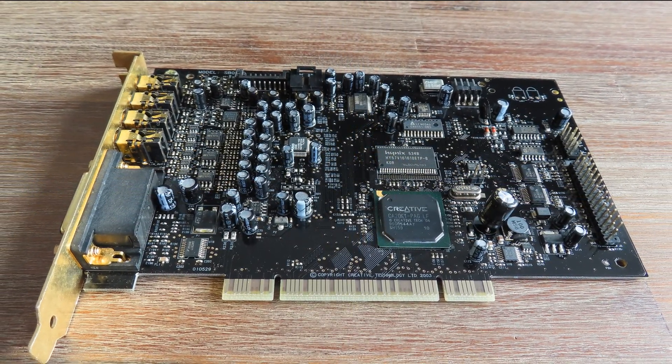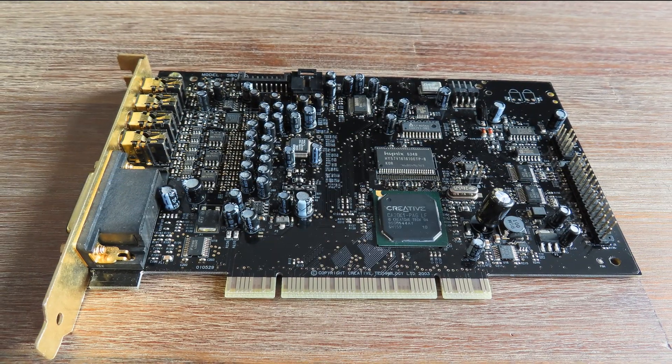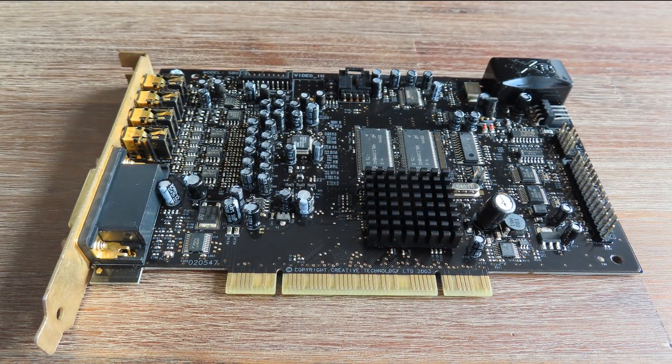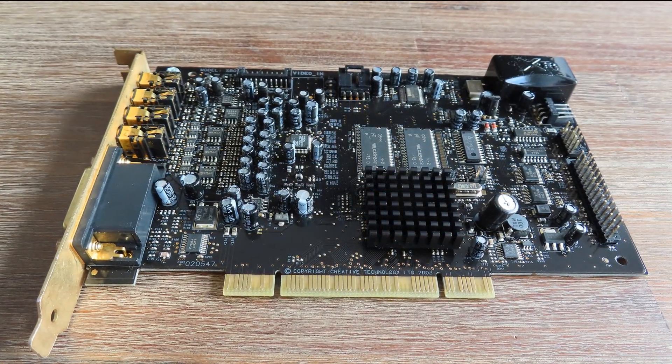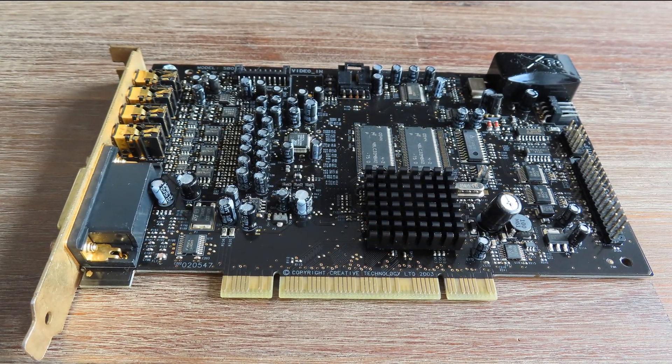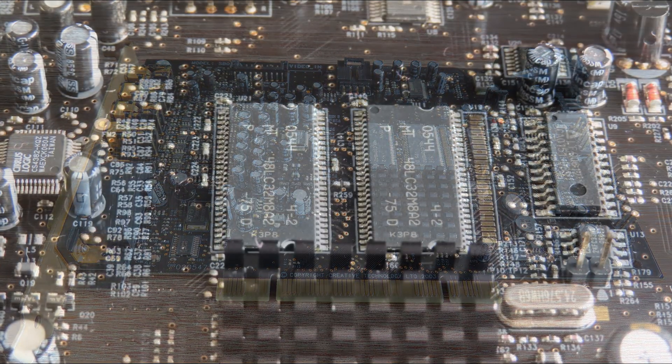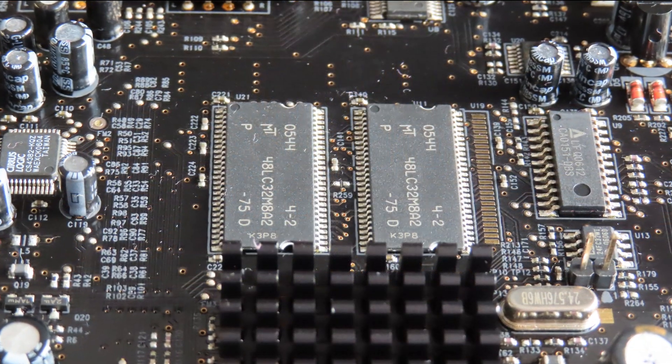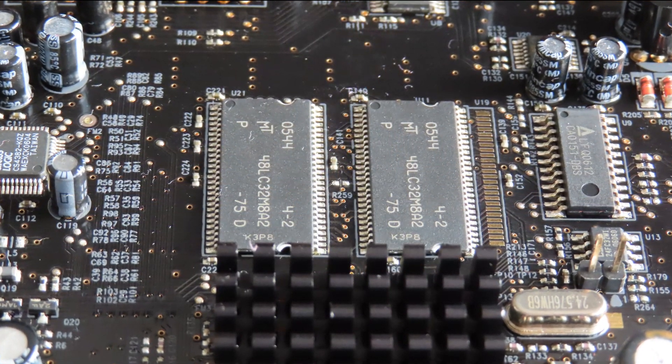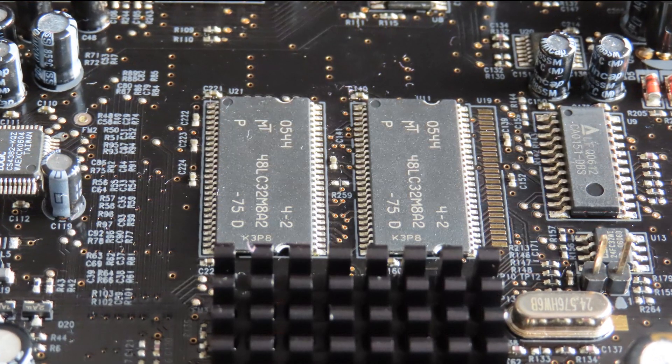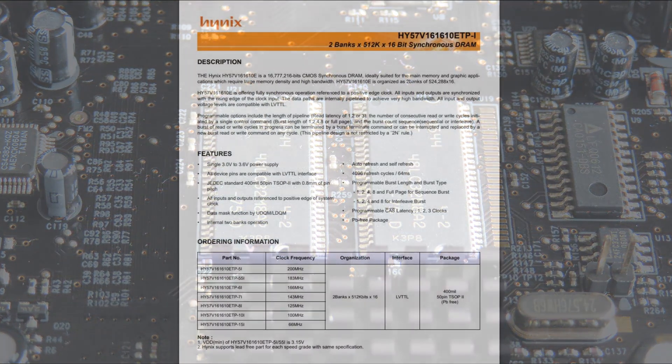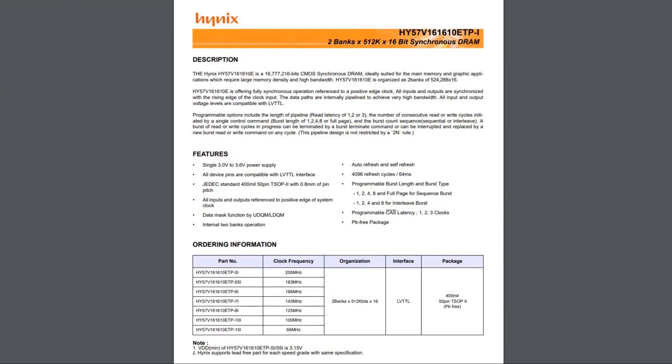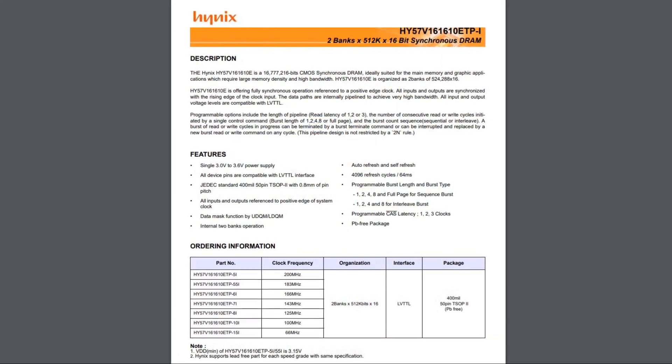Now Creative likes to call this XRAM, but it's just a marketing term to keep in line with the X-Fi. It's just regular Micron SDRAM running at 133 megahertz on the more expensive models and 166 megahertz on the cheaper models.